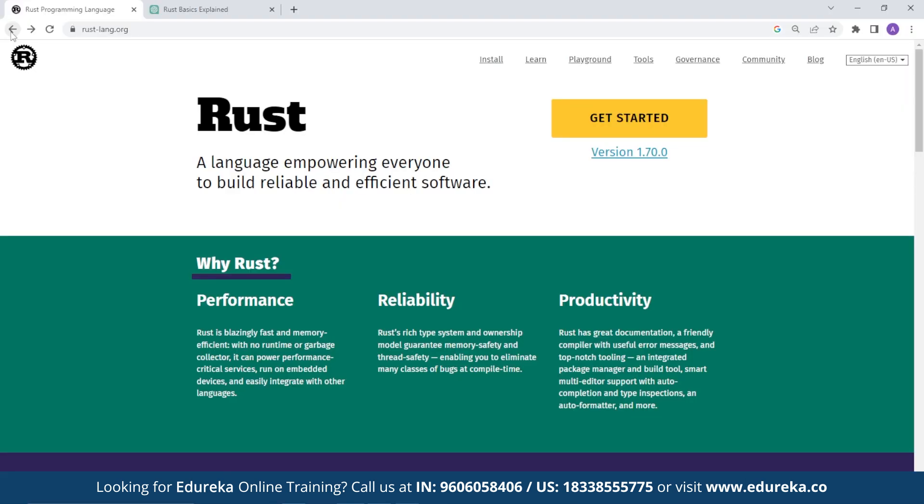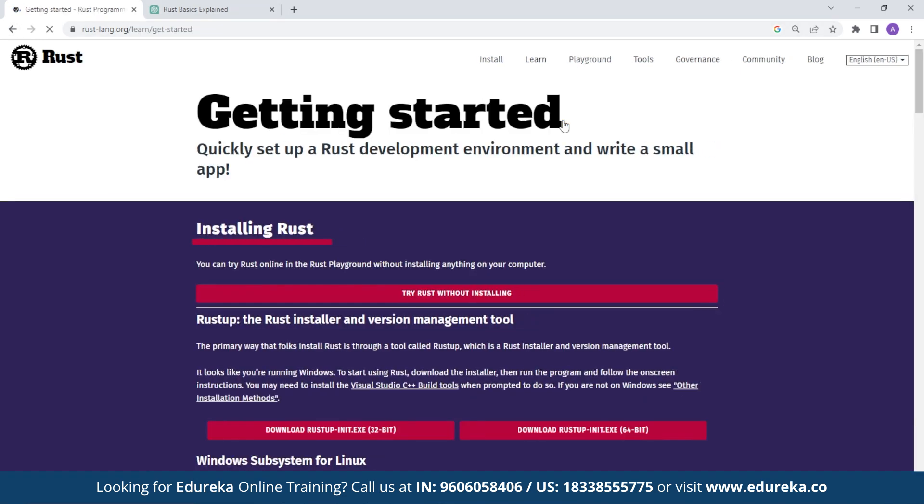So for installing Rust, you can visit the website rustlang.org to access the official Rust website. After that, you need to go to the Get Started button on the webpage. To access the installation page, you need to click it, and you can see various options which are available on the installation page.